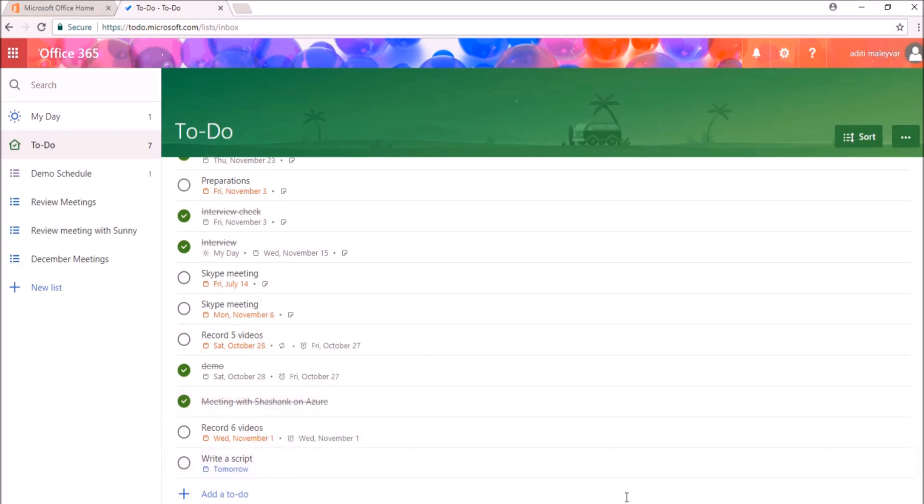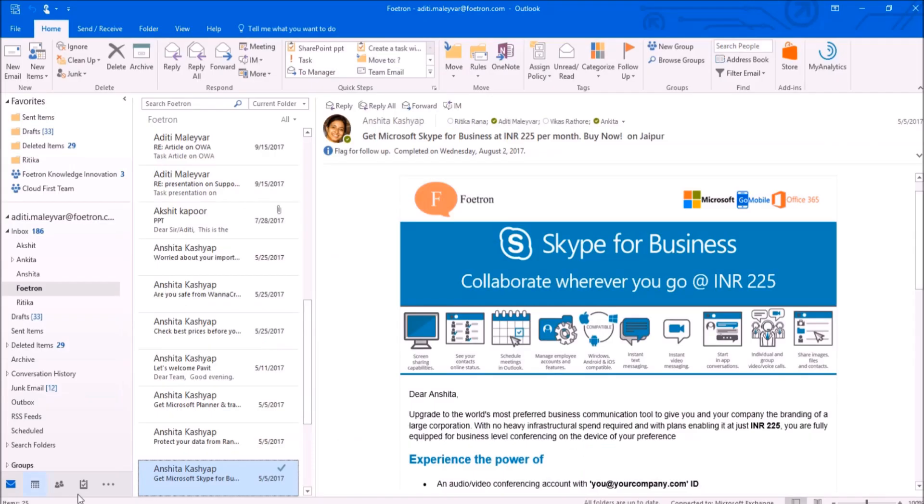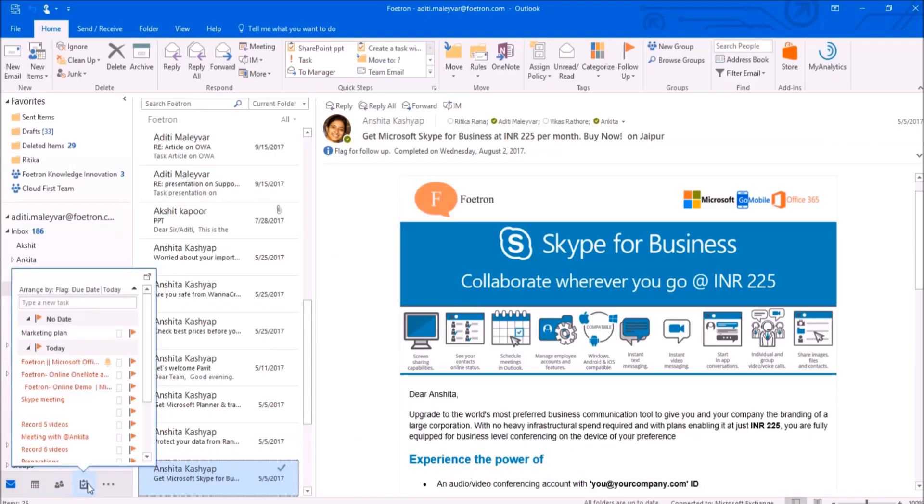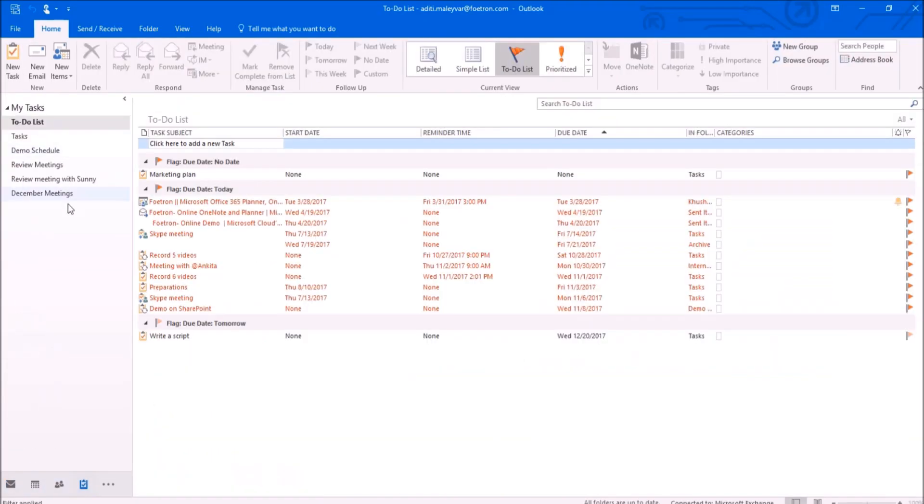Now I'll switch to my Outlook client. I will go to my Outlook task. You can see all my To Do list over here that was there in my Microsoft To Do web application.